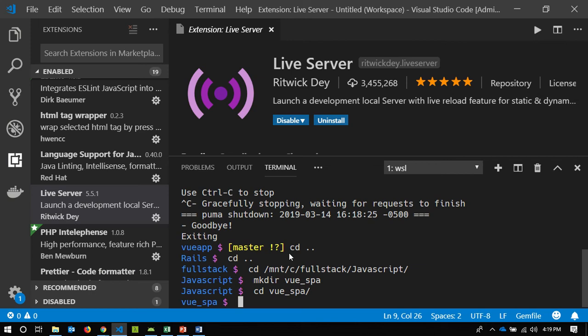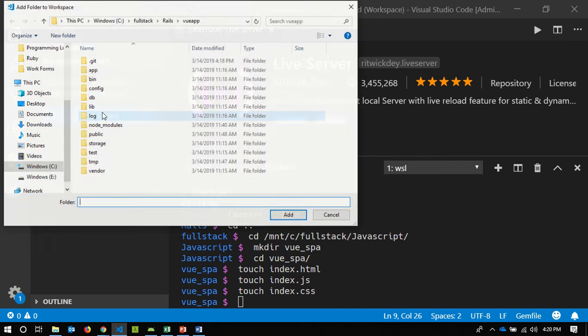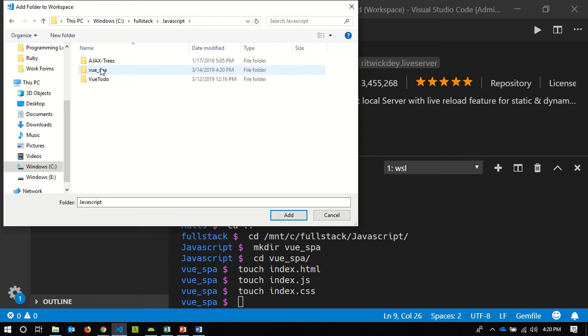Within my new folder, I'm going to create three different files: index.html, index.js, and index.css. I will now add that folder to VS Code — VueSPA.